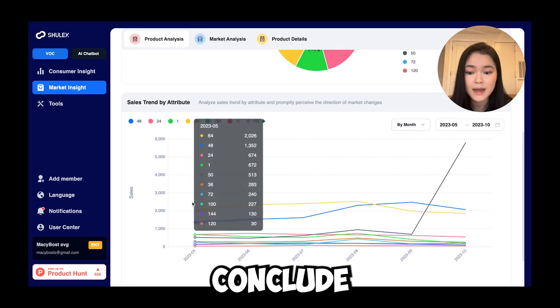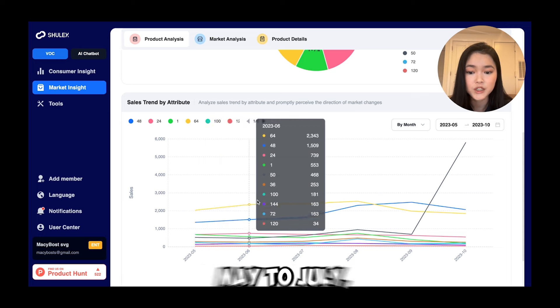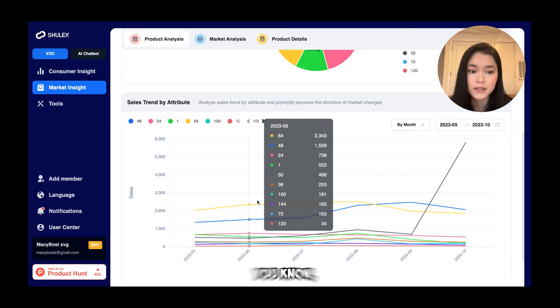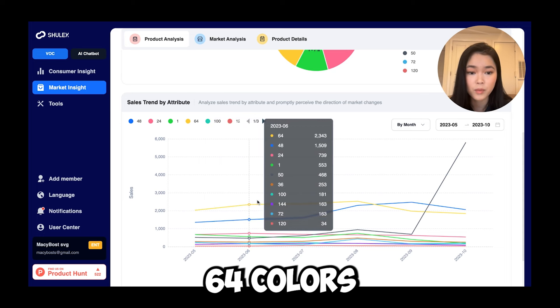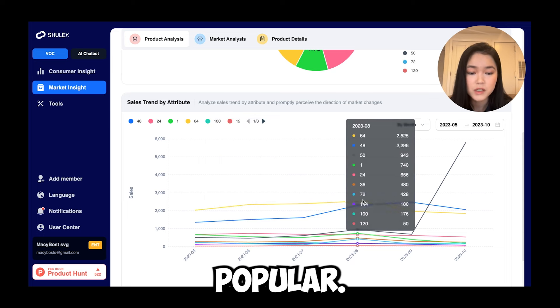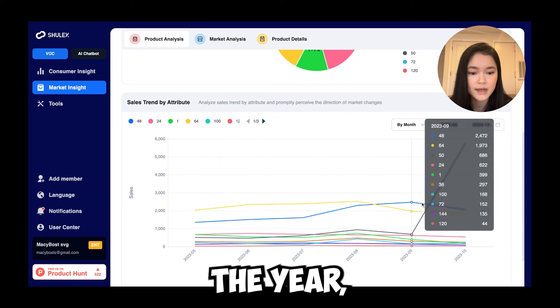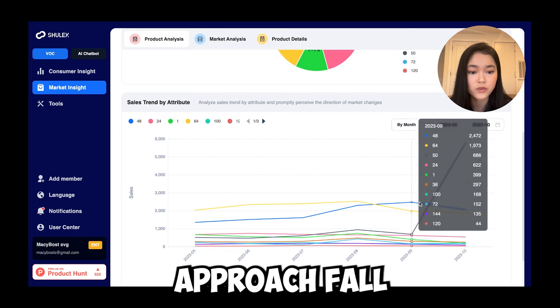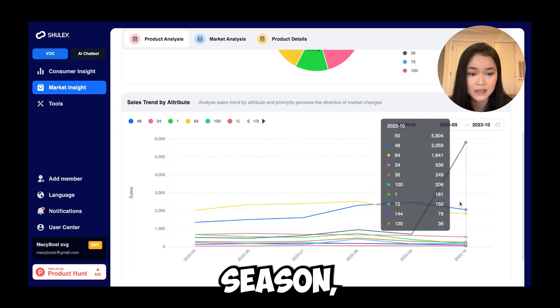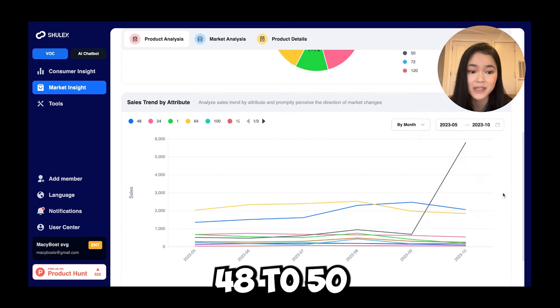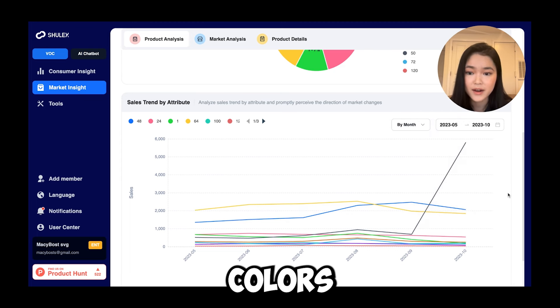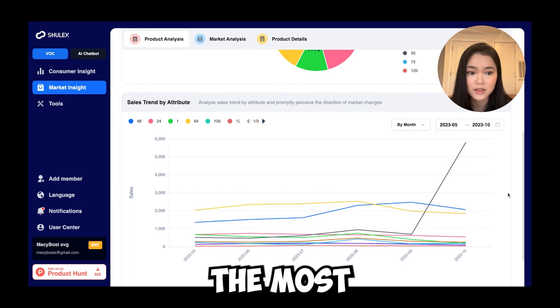So you can conclude that around May to July, 64 colors are more popular, but towards the end of the year as we approach fall and the holiday season, 48 to 50 colors are getting the most sales.